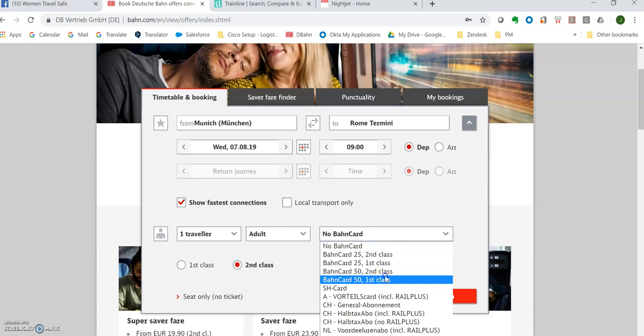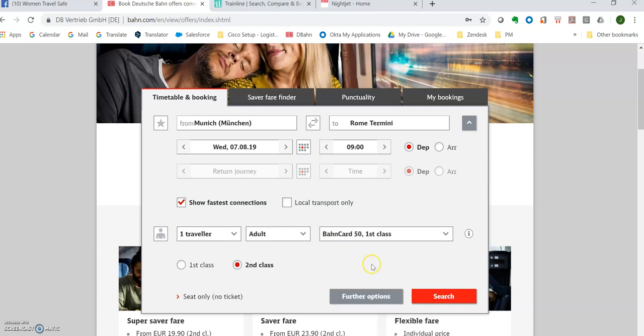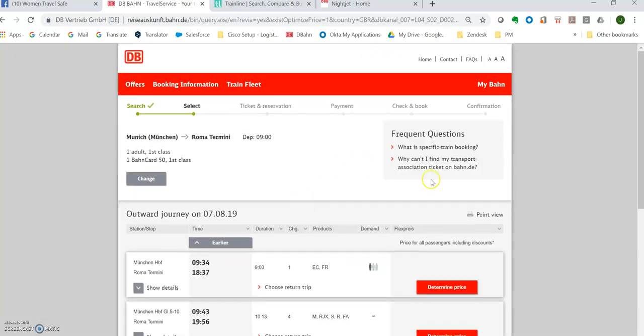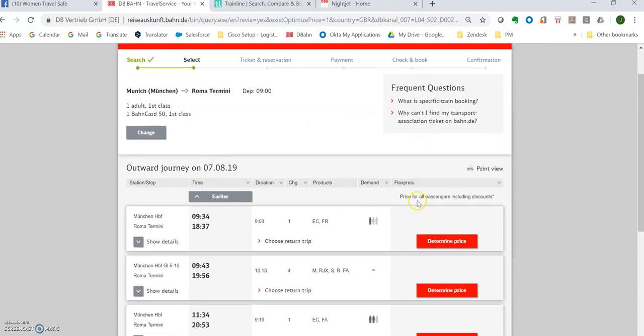I've got a BahnCard 50 first class. It means I get 50% off all my first class. Remember I also get a toilet in first class and can go to the lounge and get sandwiches and drinks for free.